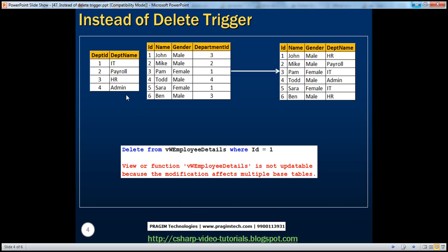We have been working with the TBL department employee table in all these sessions where we discussed triggers. We have the TBL department table, which has department ID and department name columns, and the TBL employee table, which has ID, name, gender, and department ID columns. The common column between them is the department ID column.